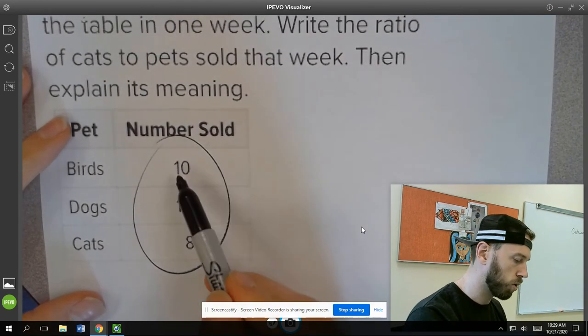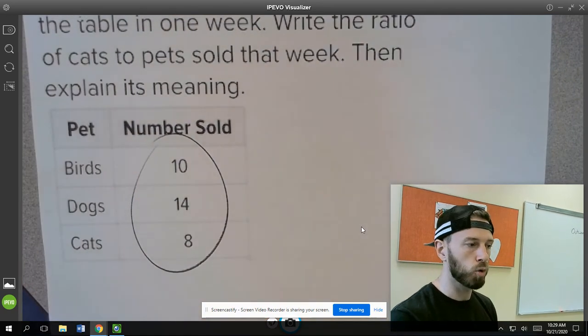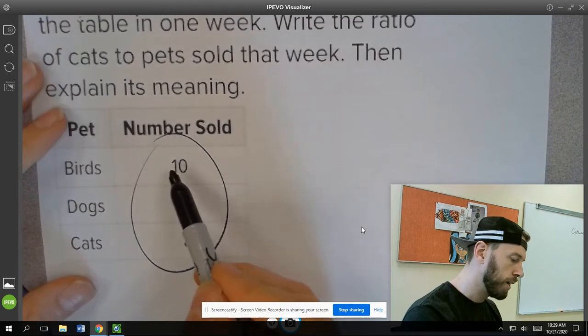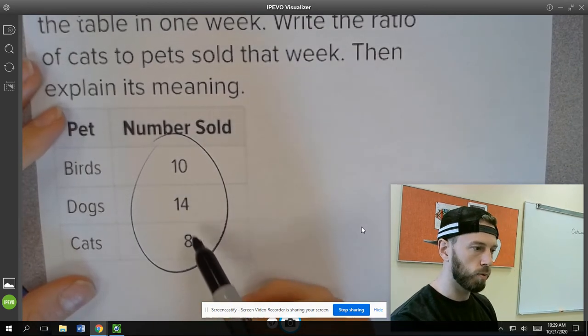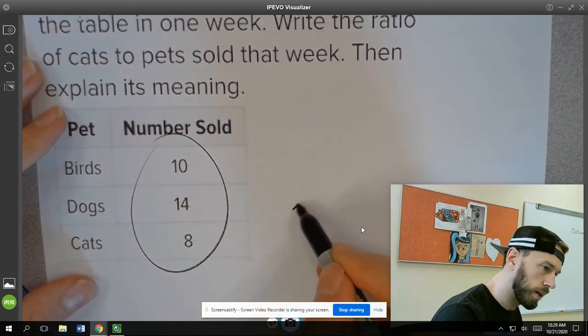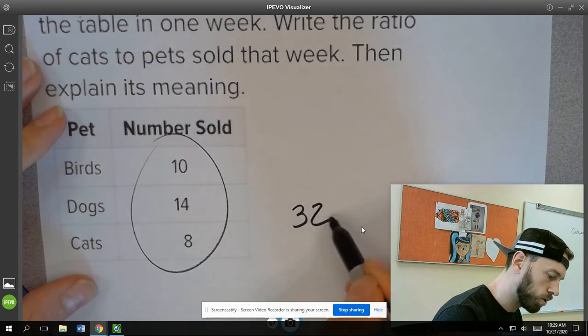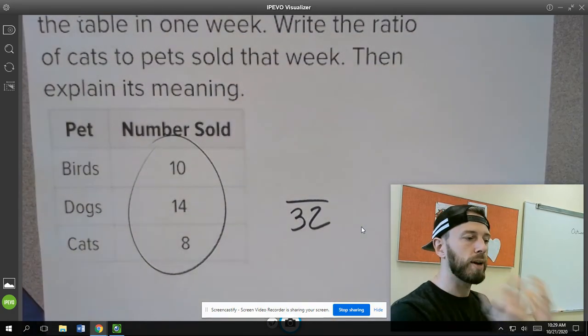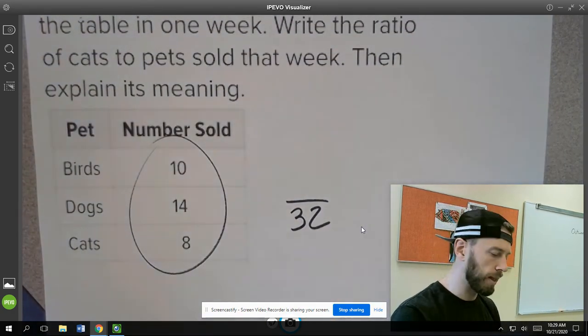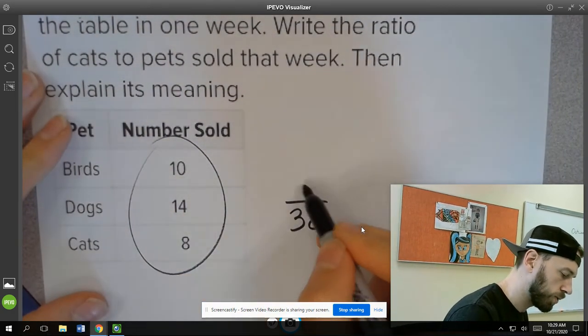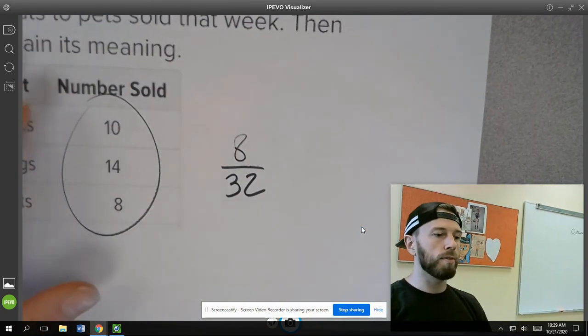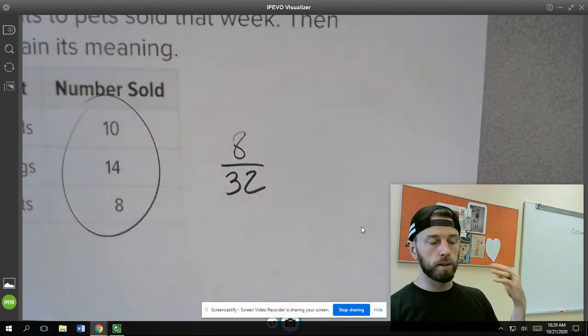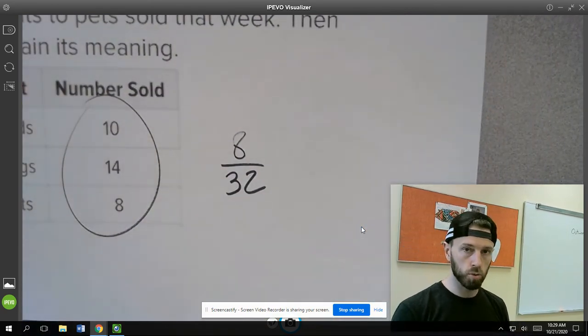So how many total pets were sold? Well, we would add all this together to figure out how many total pets were sold, right? 10, 14 is 24, plus 8 is 32, which we would say 32 pets sold. But we're supposed to be comparing the number of cats that were sold to that, which is right here, cats were 8. So the number of cats sold compared to the number of pets sold was 8 out of 32.